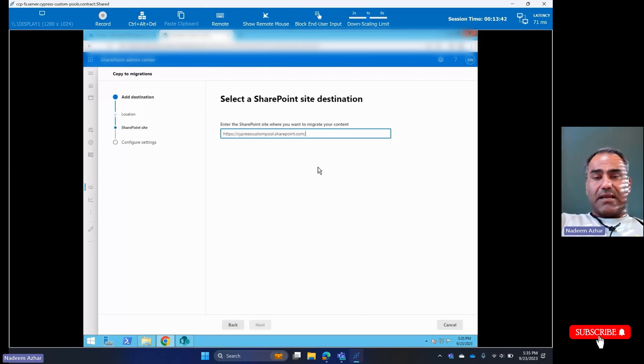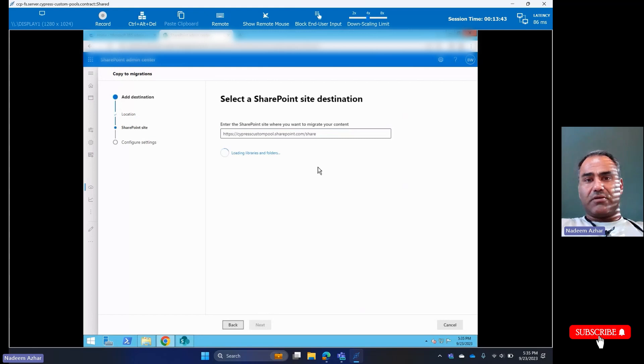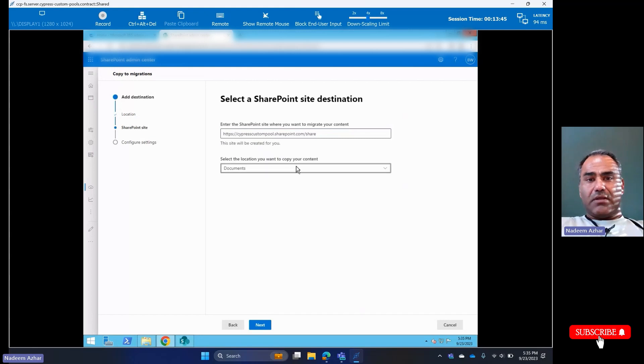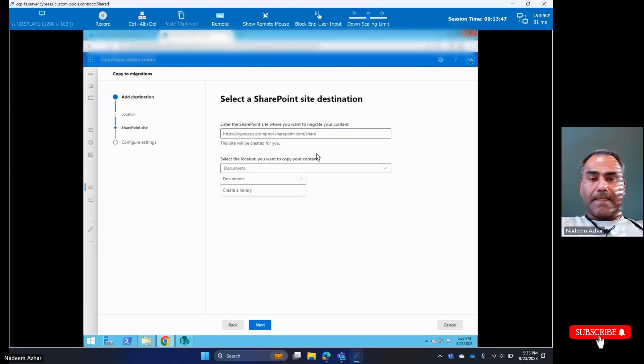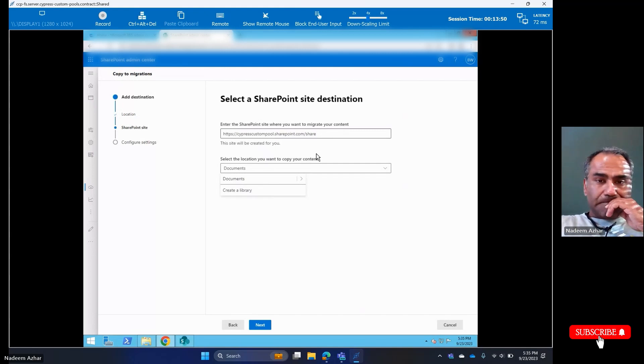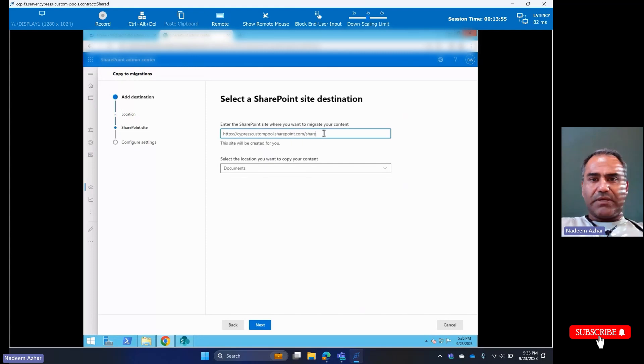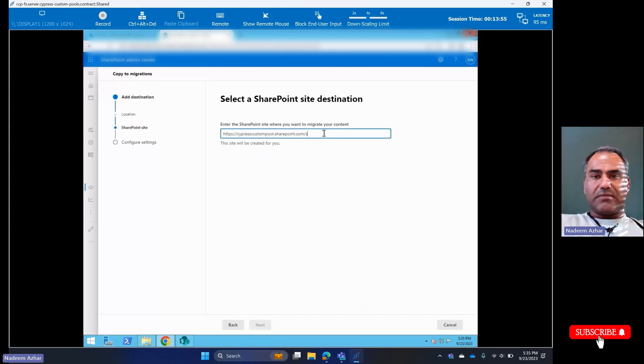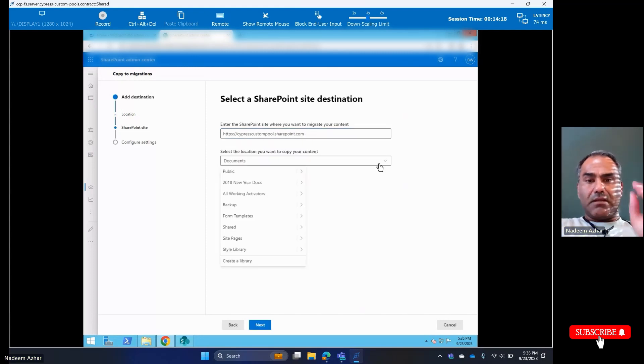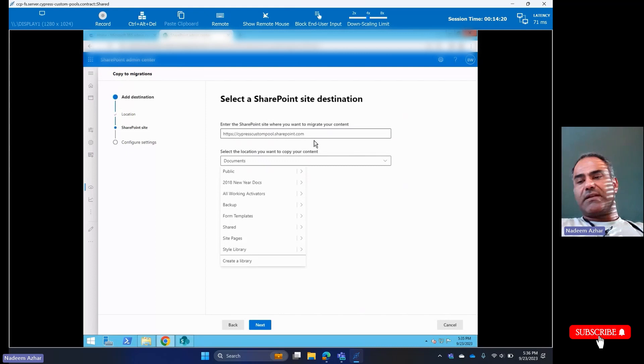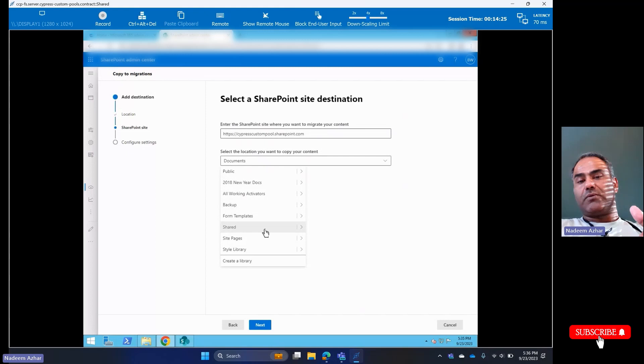I have my path here. Now under Share we see Documents. I don't want to put it into Documents, so basically what I did is I just created this document folder, the document library.